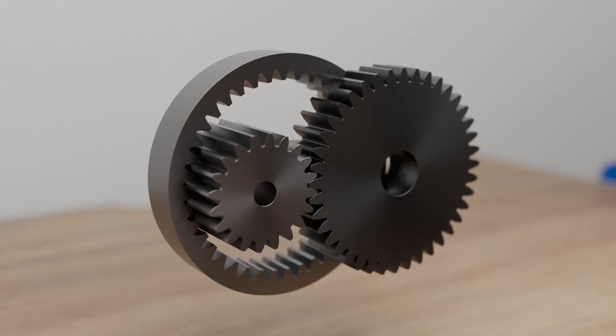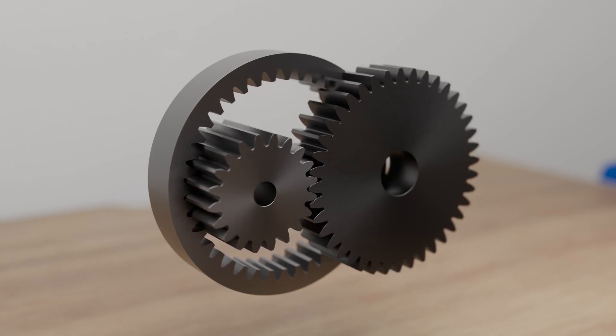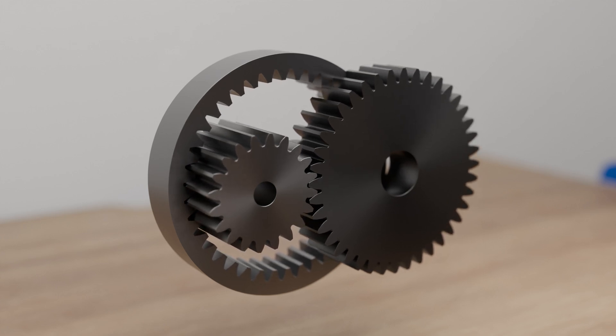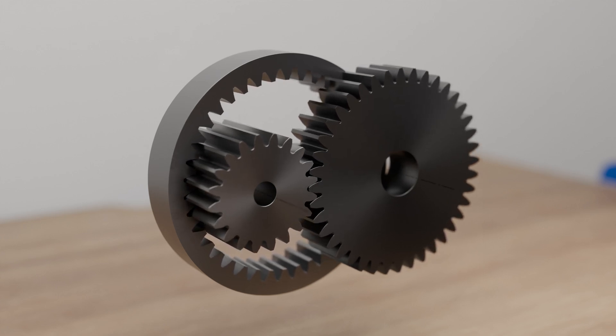Ring gears are used, for example, in planetary gears, which we will discuss in more detail in another video.